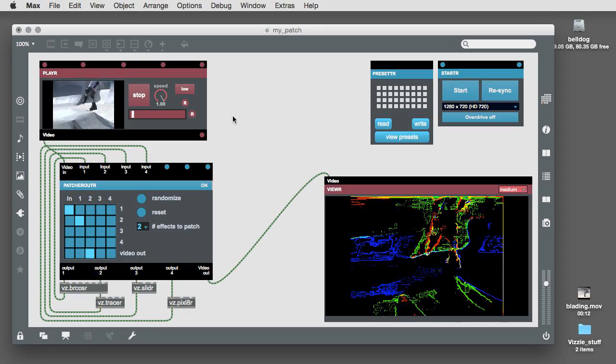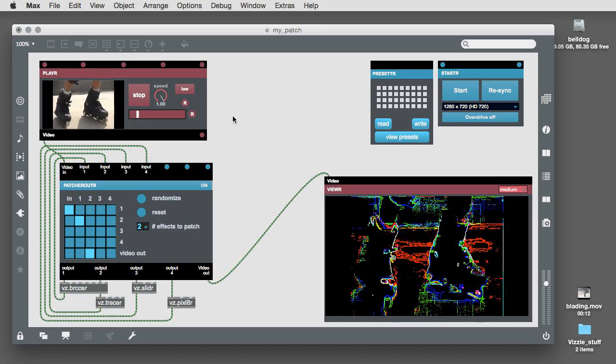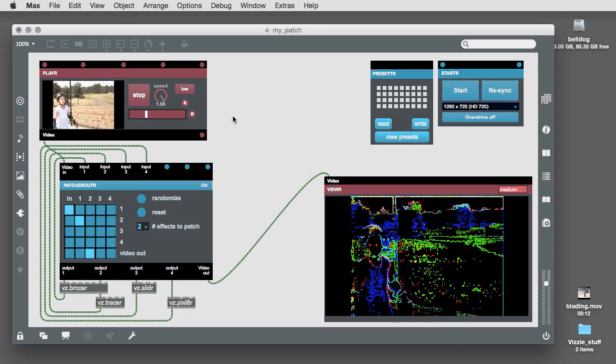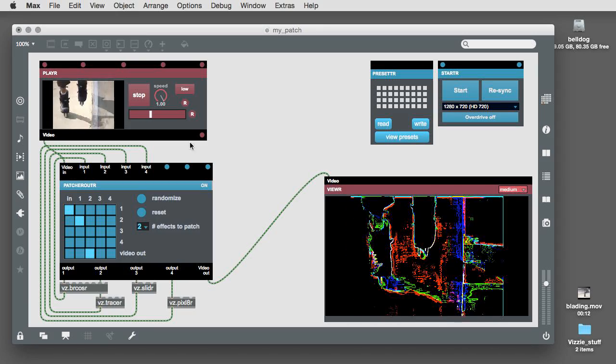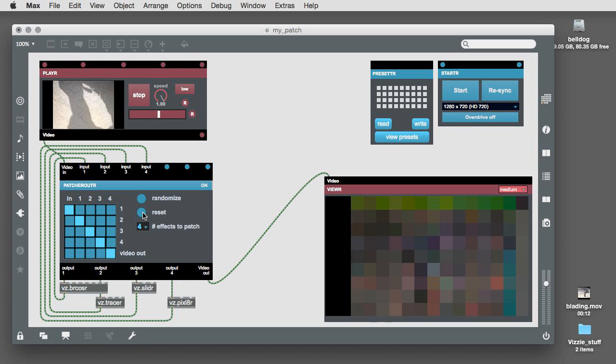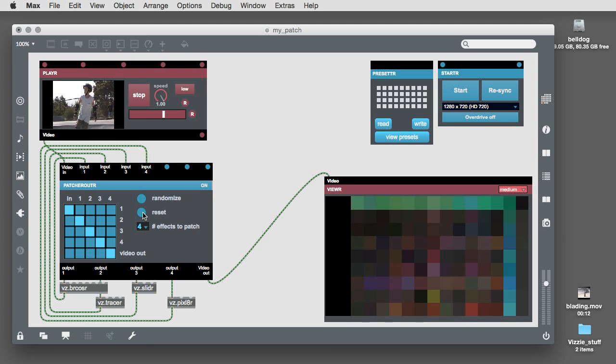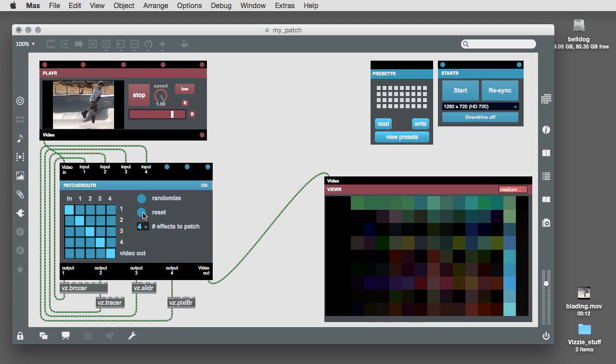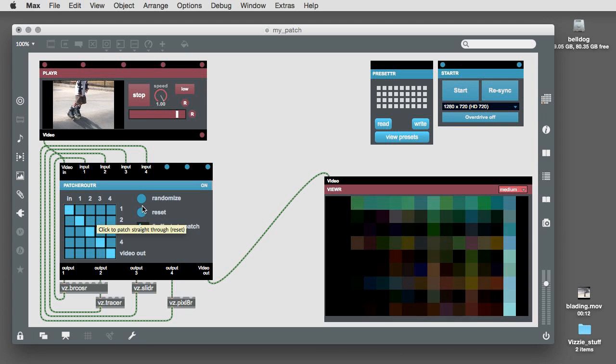Likewise, we can use the randomization features of the patch router effects module and vary the number of effects for a pretty great range of results pretty quickly and pretty easily.